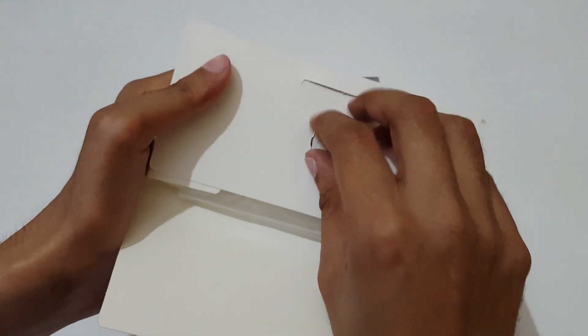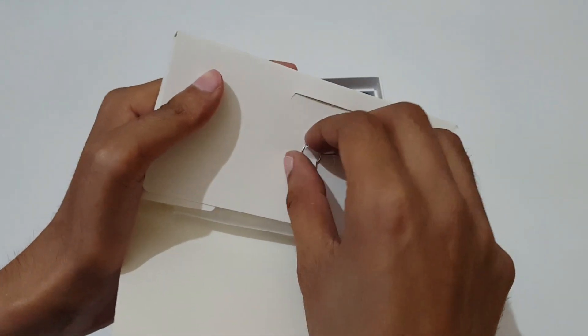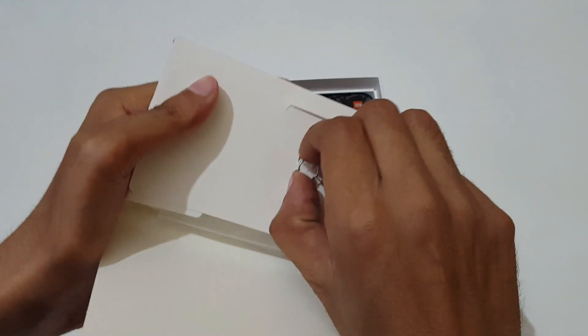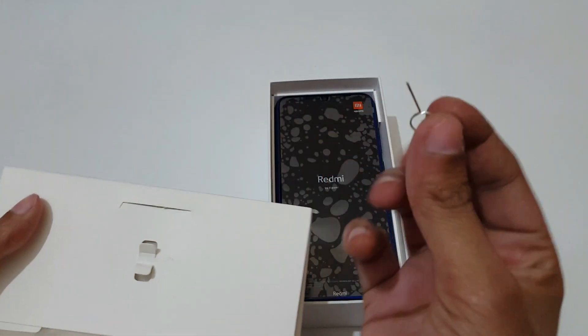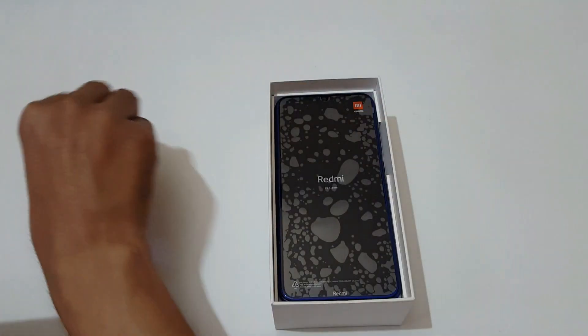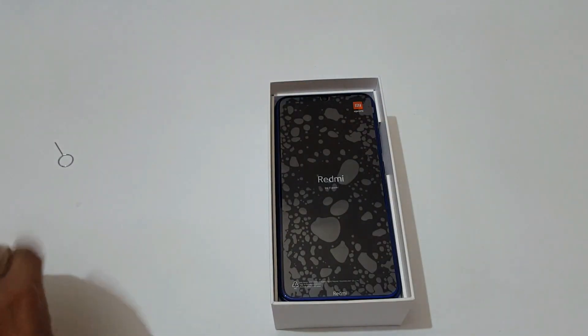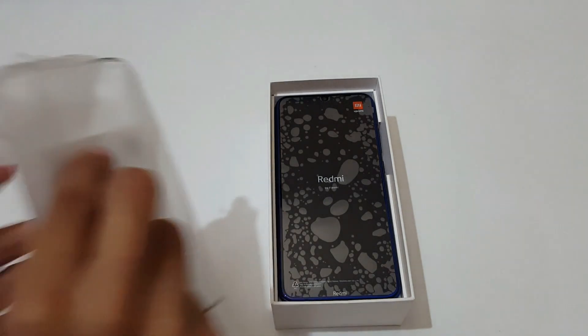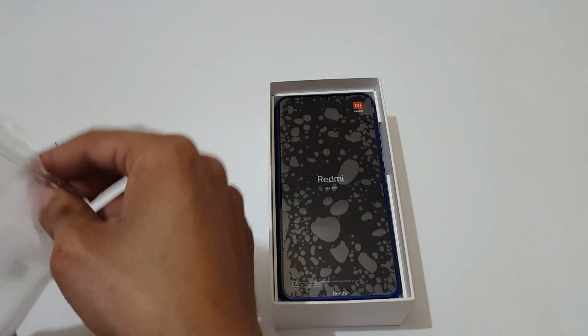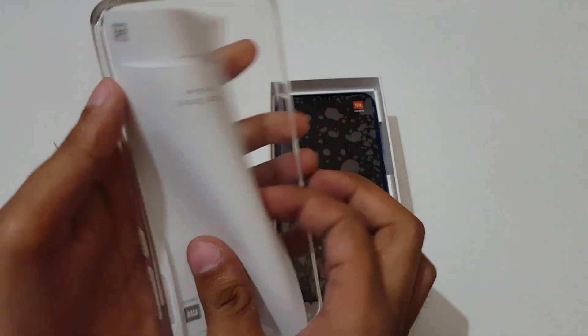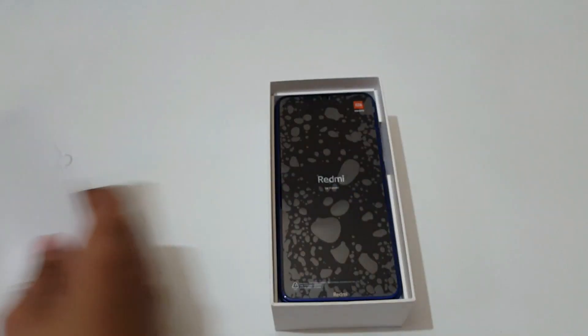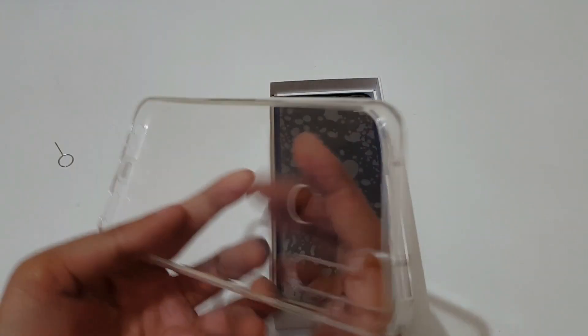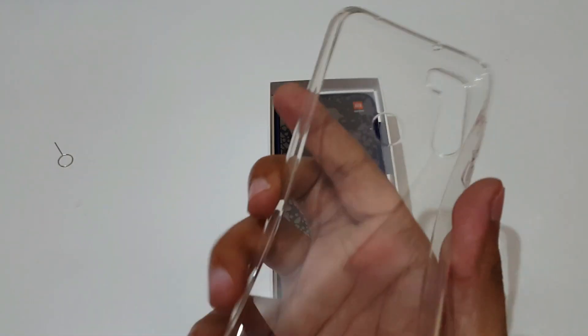In top we get this small box. Quickly open it and see what we get inside.